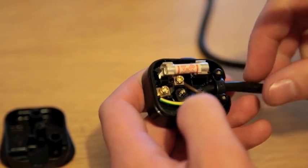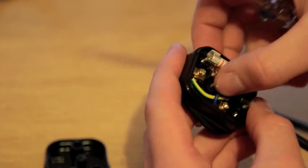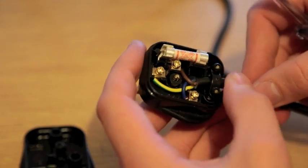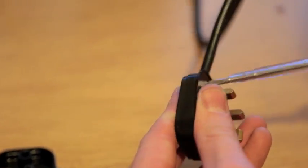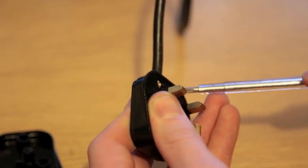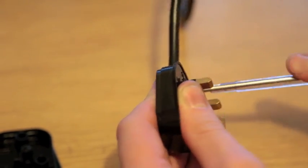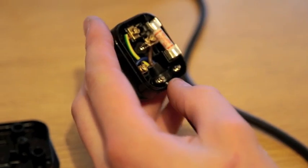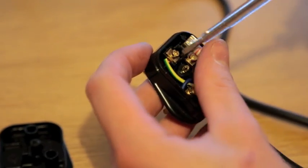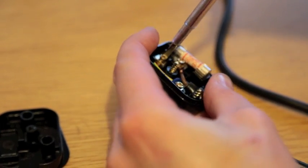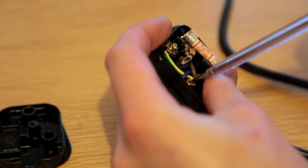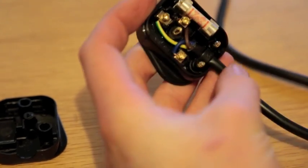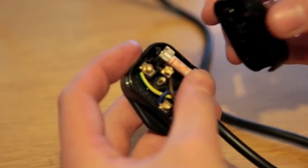Now we can bend the wires around so that they all fit nice and easily, and then tighten down the clamp on the cable. It's always a good idea to take a last look at your plug. Make sure that your three wires are in the correct places. Give them a final tighten down and pop the cover back on.